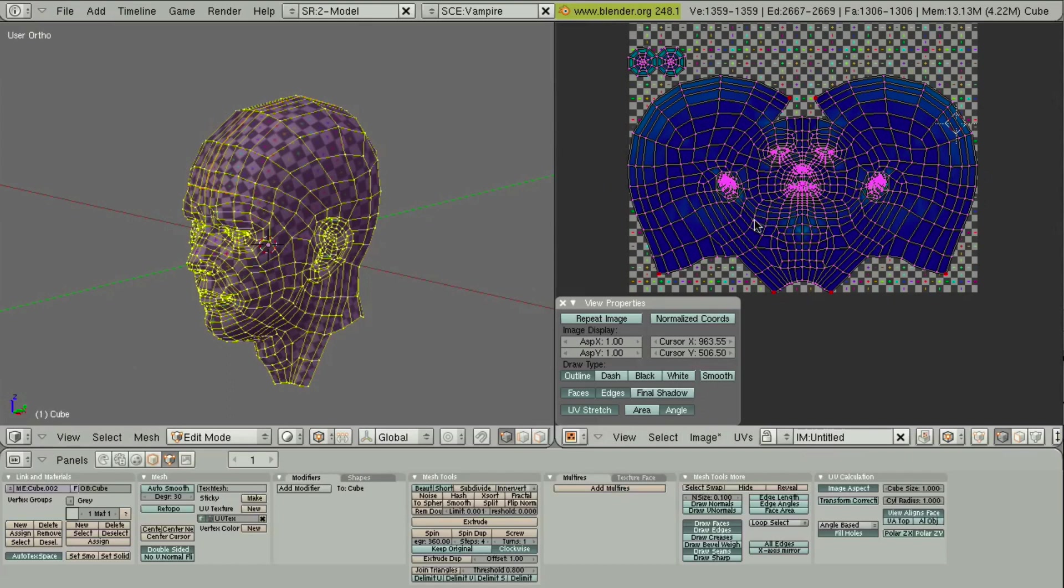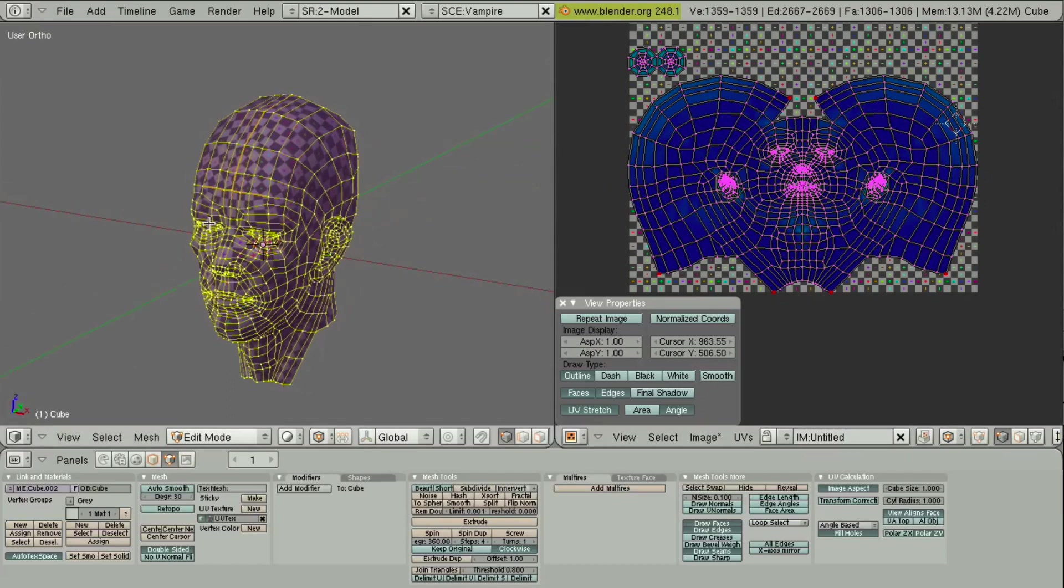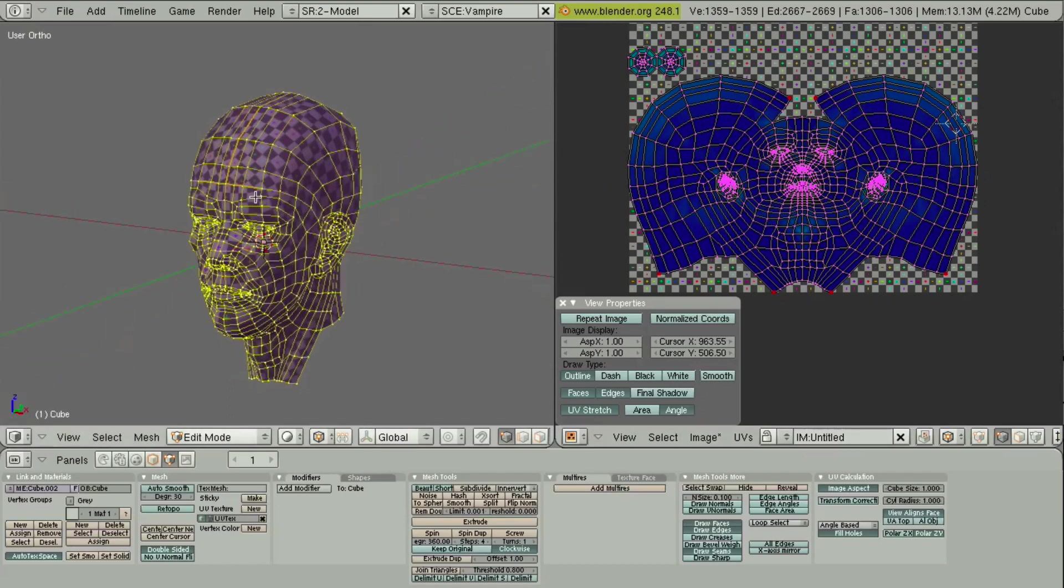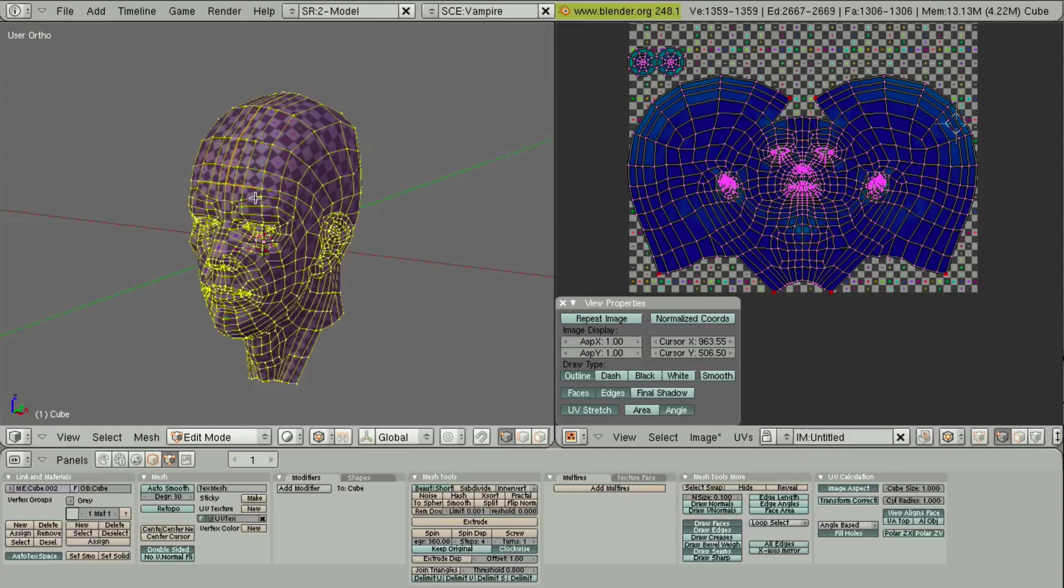So, that's just a very basic overview of unwrapping a, specifically a head in Blender. But you can do it with any object. It's just mostly done in character modeling. So, there you have it. If you have any questions, feel free to shoot me an email at jonathan at montagestudio.org. That's also my website. So, hope this helped, and have a good one.